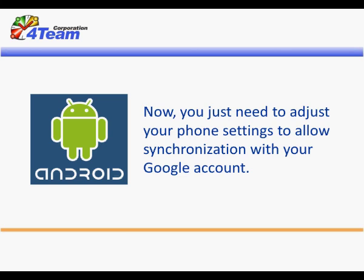Now you just need to adjust your phone settings to allow synchronization with your Google account.